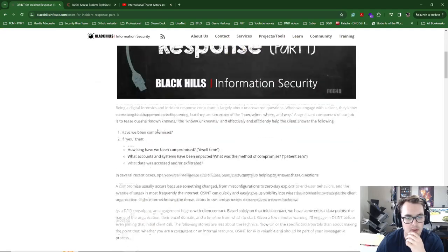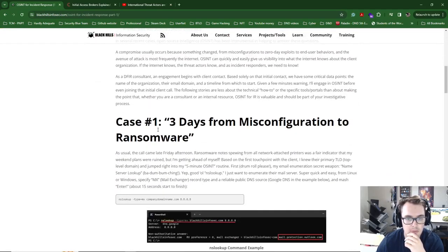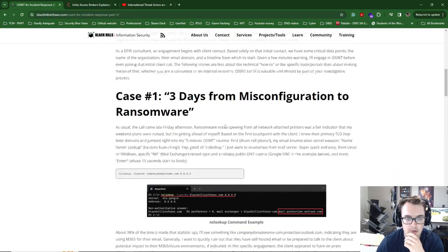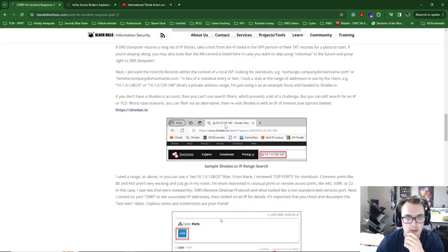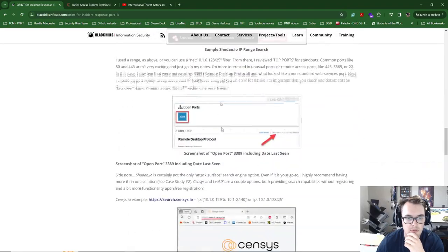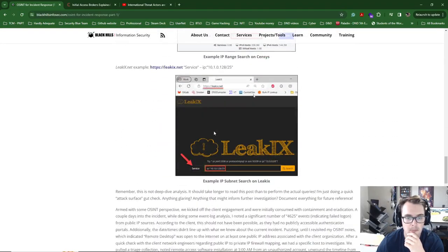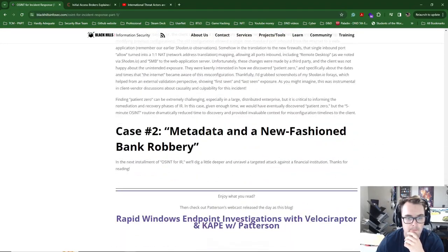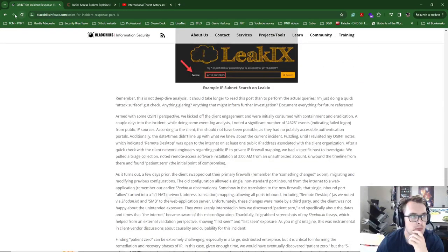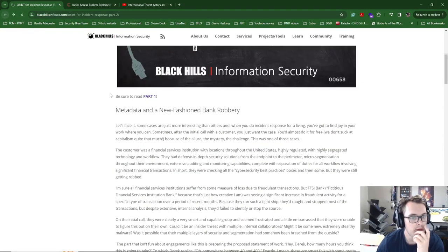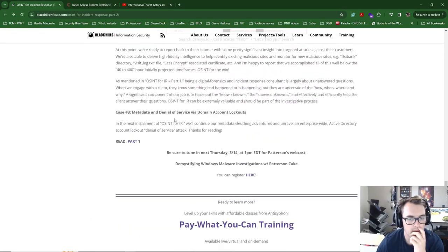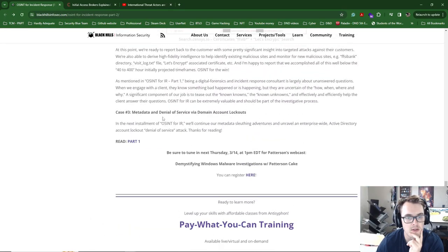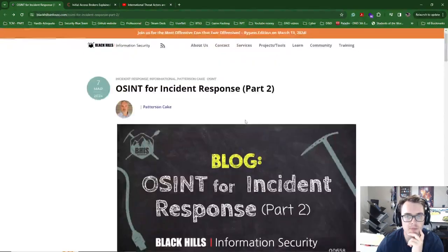But this keeps going through other stuff and if I quickly have a look at, because I had a look at Part 2 already, but it's talking about metadata there and we can have a quick look at Case 1. Okay, so it's talking about misconfiguration using Shodan. So I wonder if like they suggested Part 2 there. Part 3 will be metadata and denial of service via domain account lockouts.